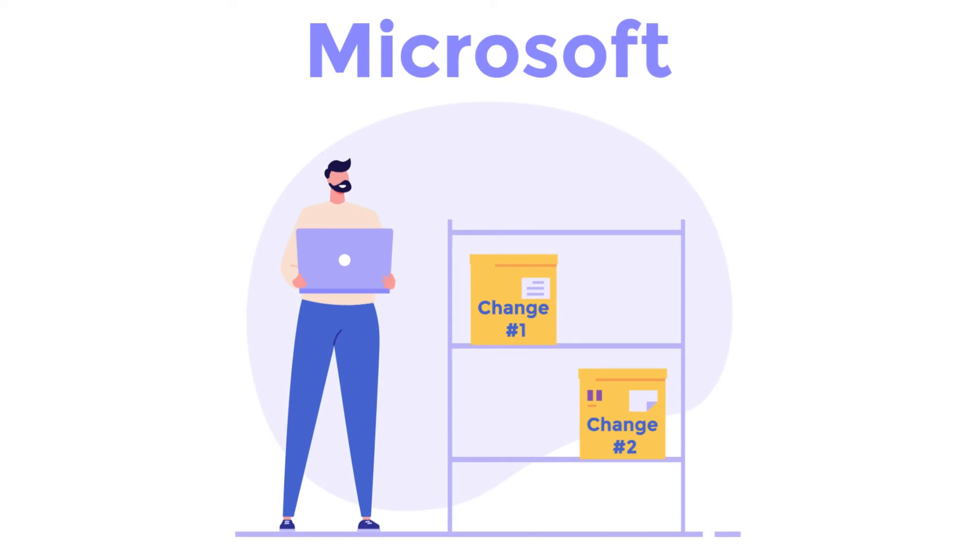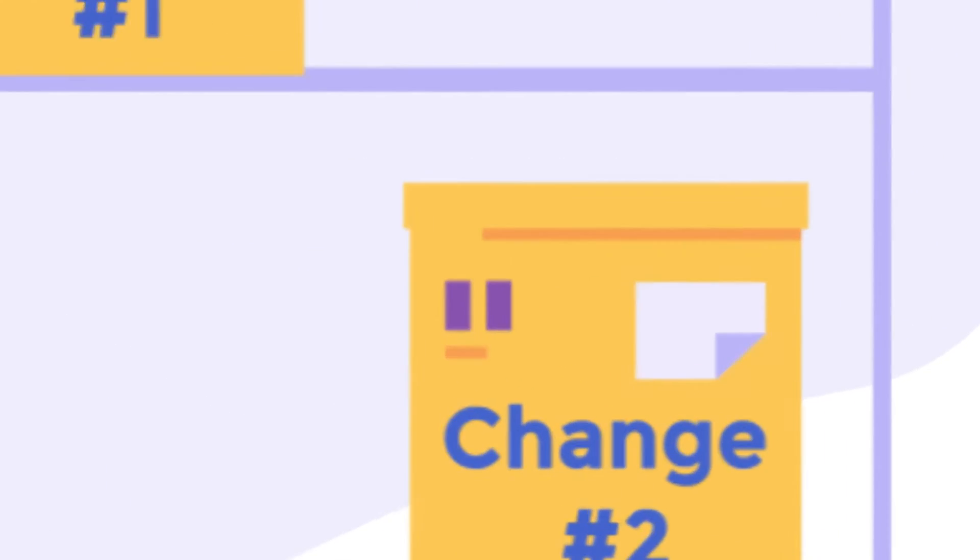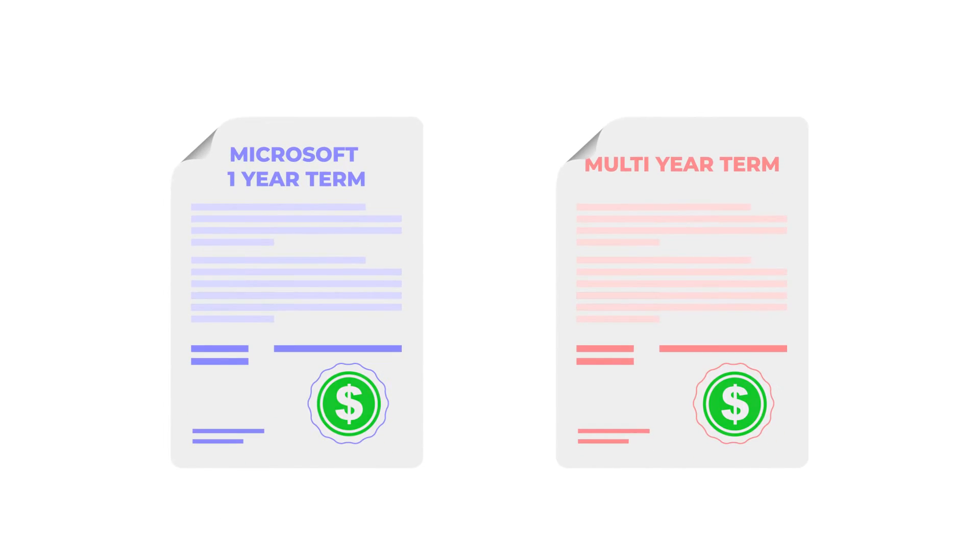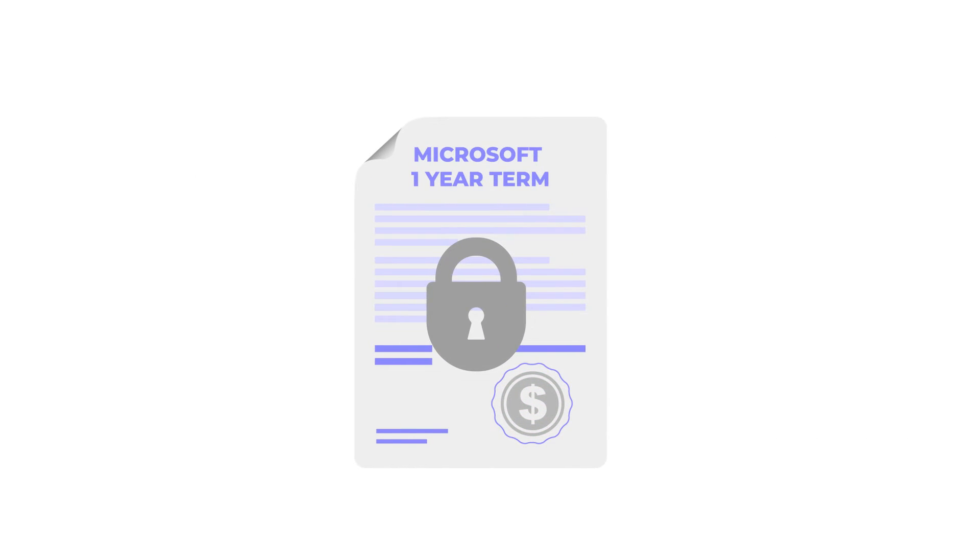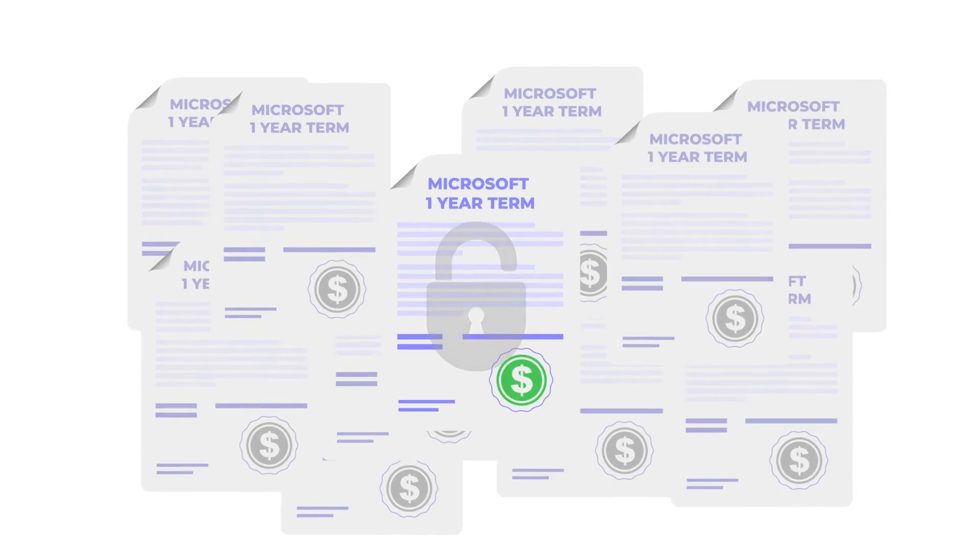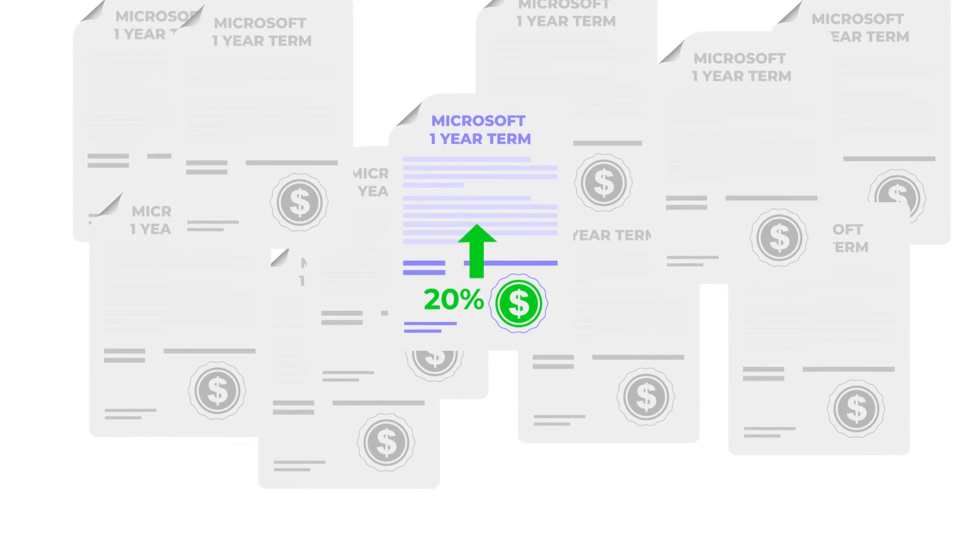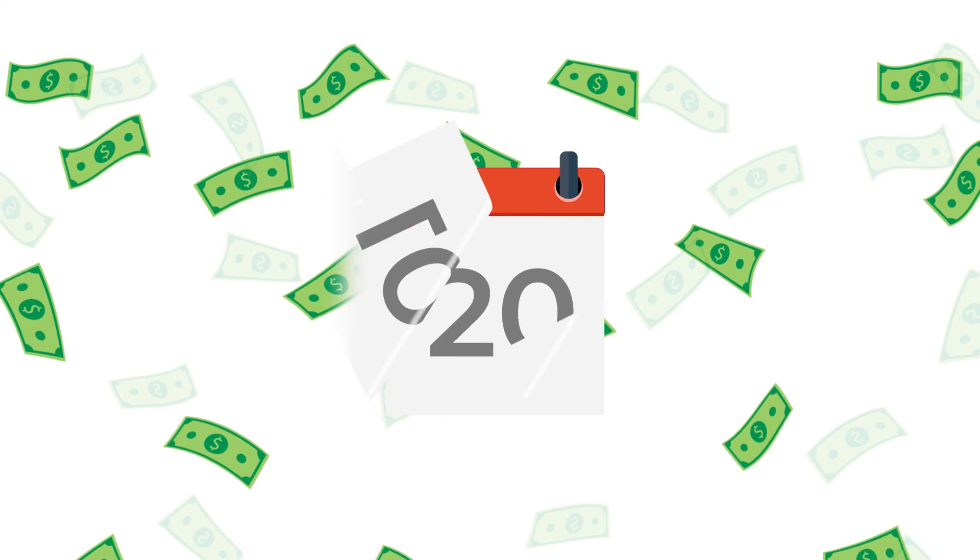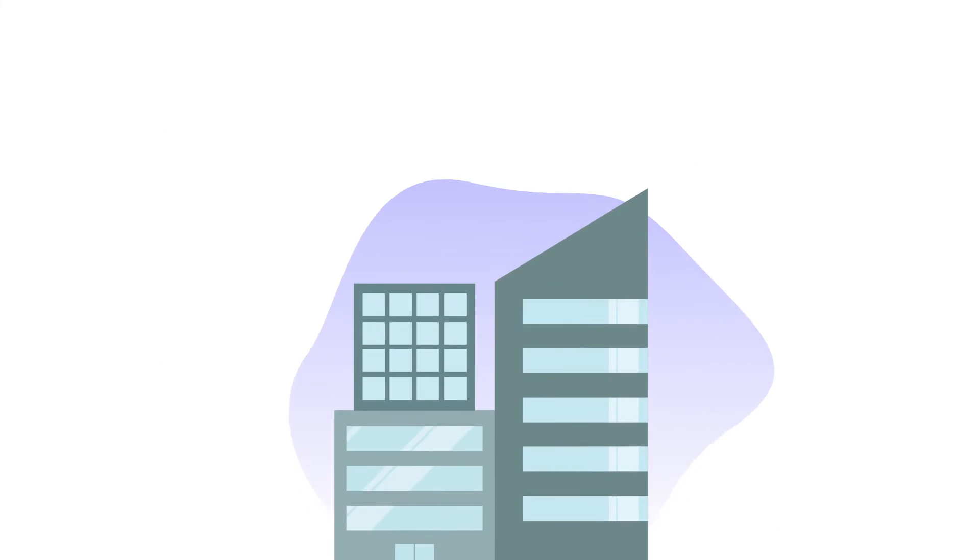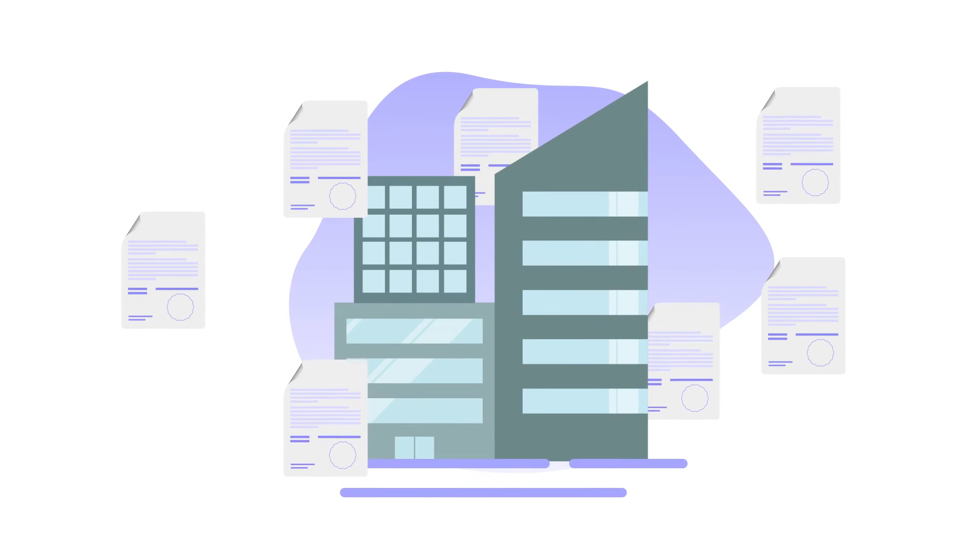Second, Microsoft will require an annual or multi-year term to lock in these prices. If businesses choose a monthly term, they will have to pay an additional 20% premium. Now, annual terms can still be paid monthly, but the number of licenses cannot go down throughout the term, only up.